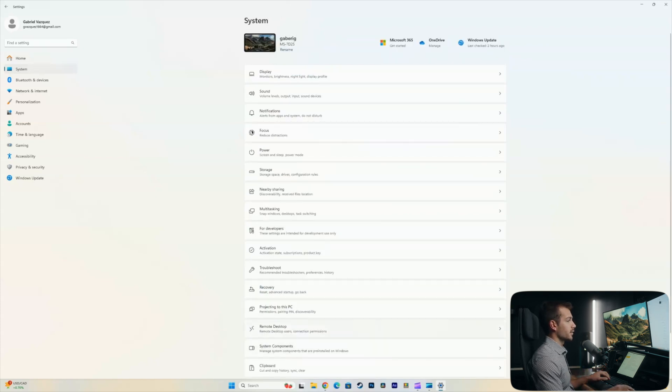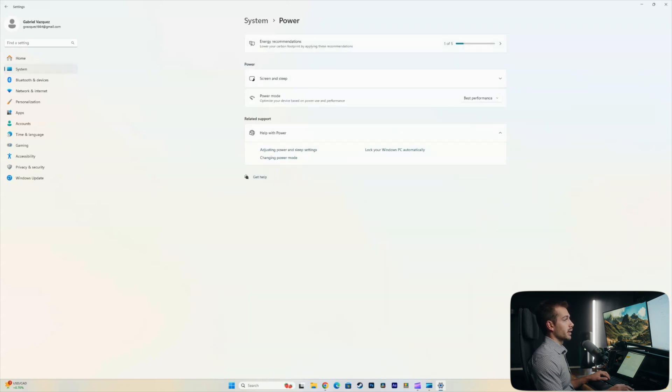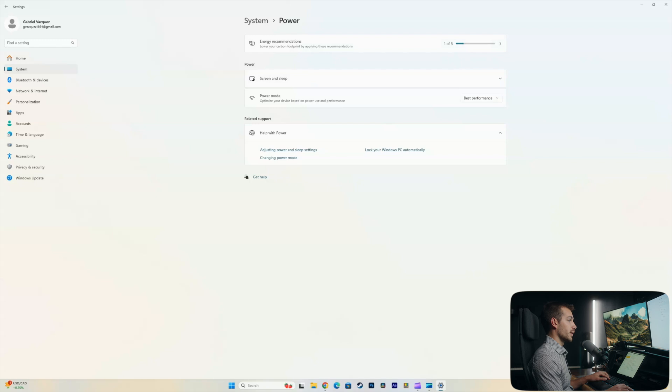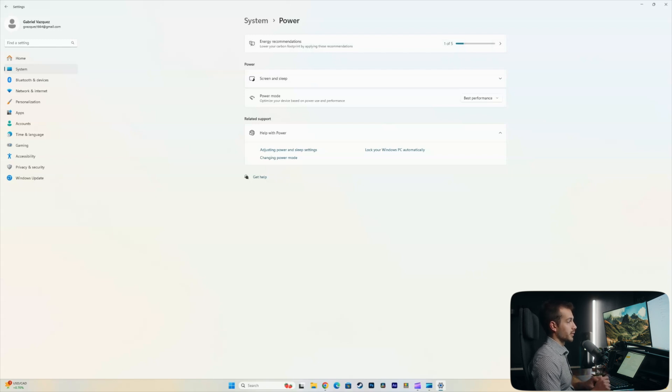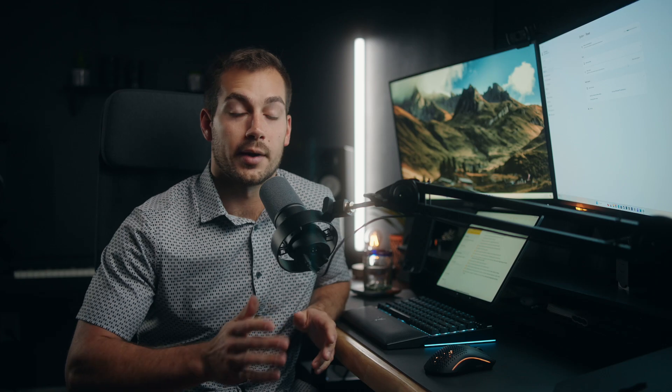And then back into System, we're going to find the setting for power. And here, we're going to change our power mode, which mine is already on, but change it to best performance. This is going to prioritize performance over anything else, which will help us get a smooth operating system performance.